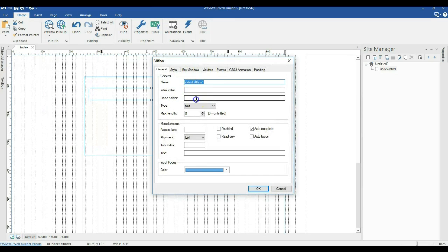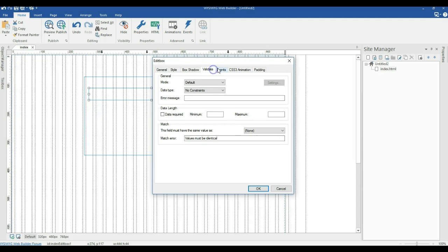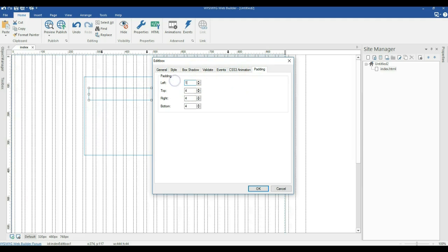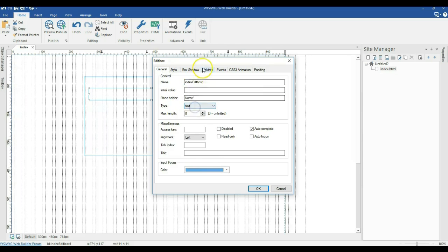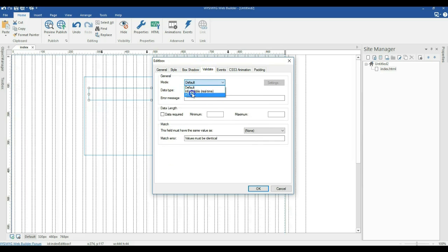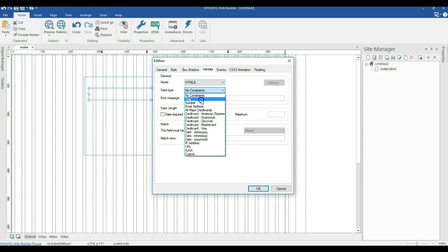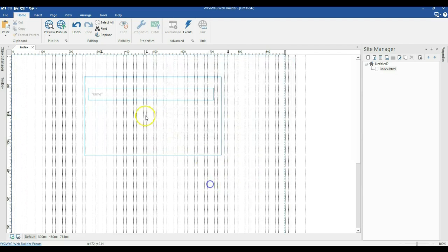This edit box is going to contain the name field. I'll make the placeholder 'name' and indicate an asterisk to make this a required field. I'll switch to my pattern and set it 10 pixels from the left. Under general, I'll change the validate mode to HTML5, set the data type to text, mark it as required, and allow letters, whitespace, and some special characters. I'll click OK.